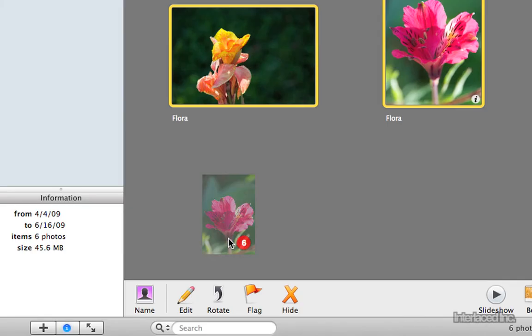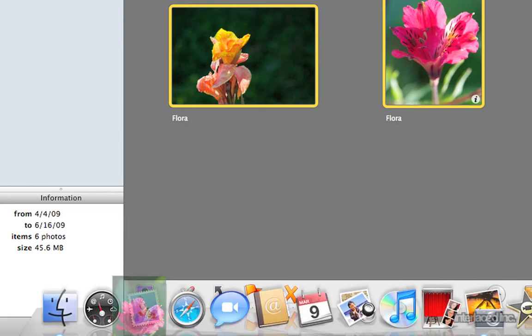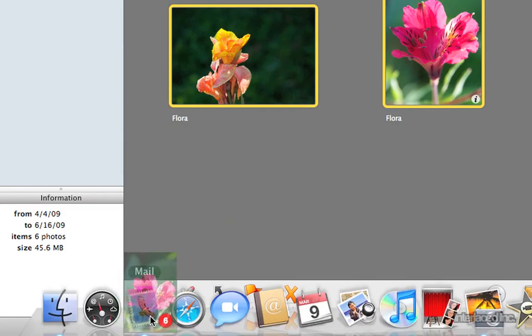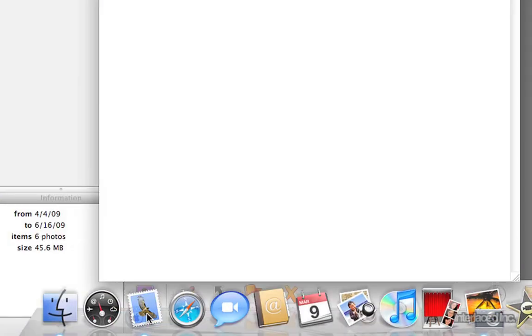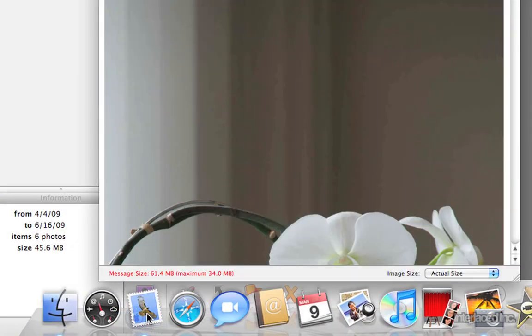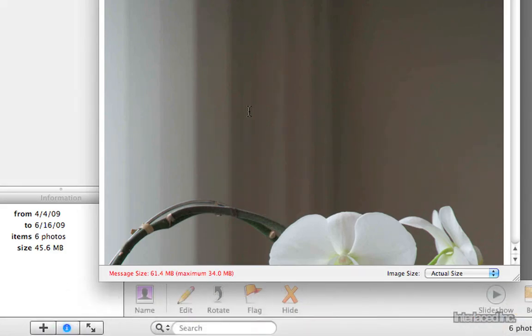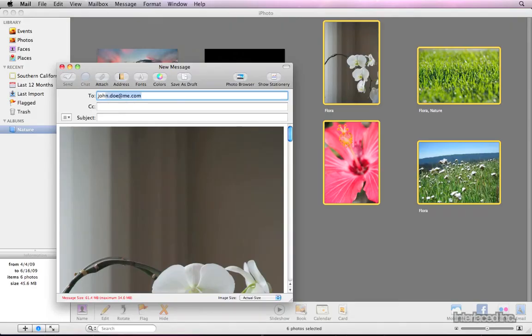However, if you use Apple's mail program, you can drag the pictures onto the mail icon on the dock. Mail will create a new message with your photos as attachments.